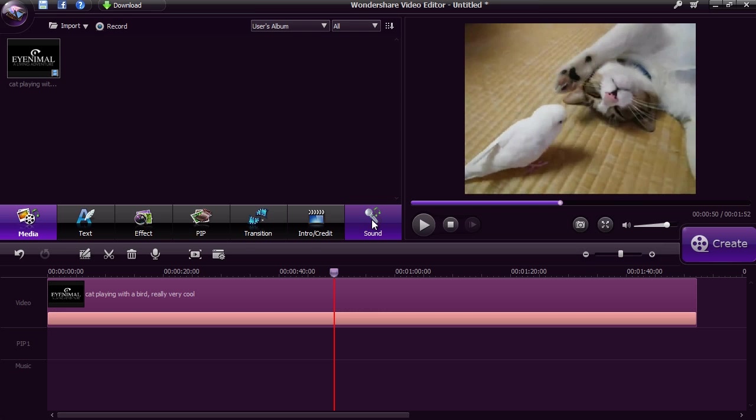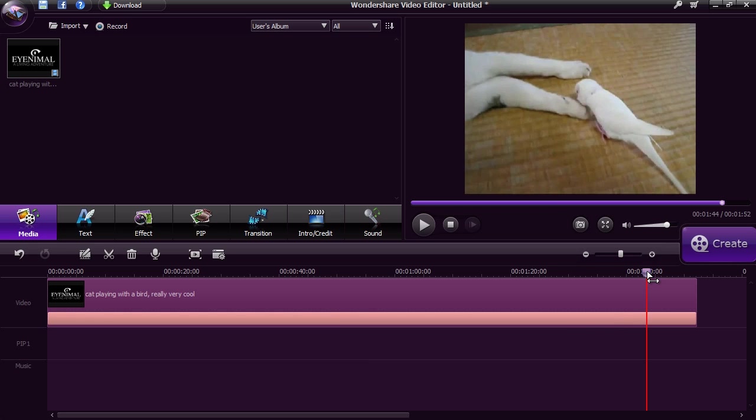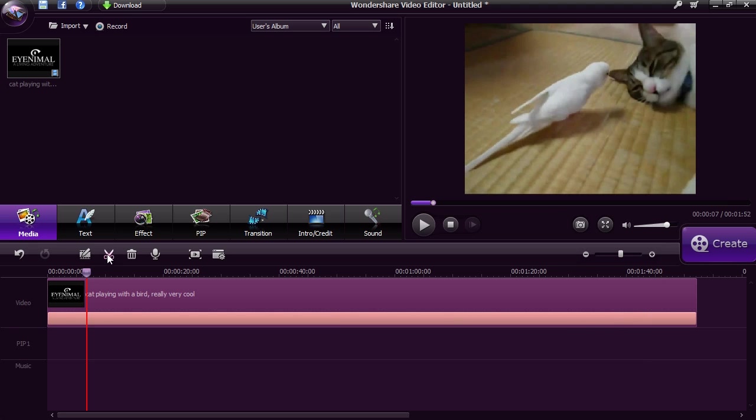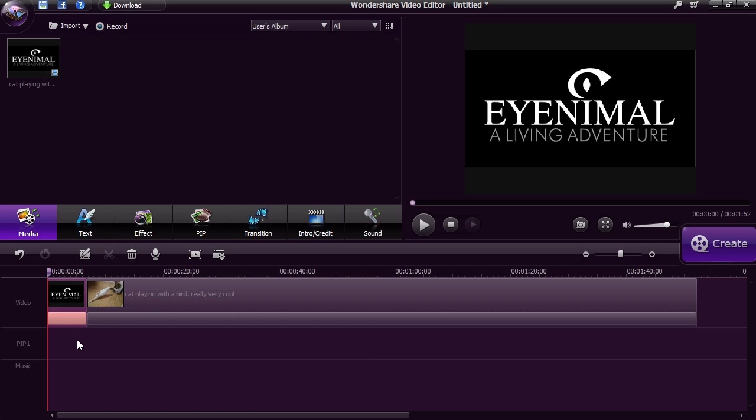You can split and trim the video into different parts by selecting a point on the timeline and clicking the scissor button. Then, select the part of the clip you don't want and press delete.